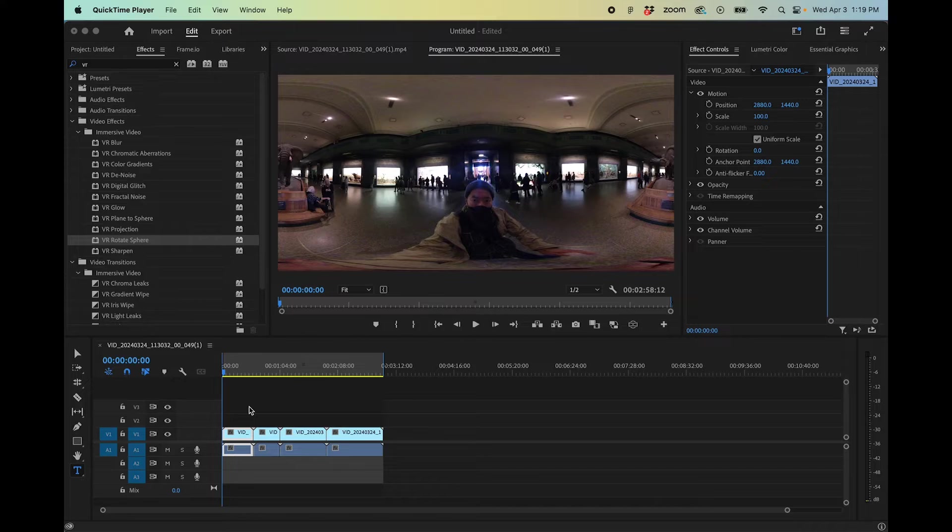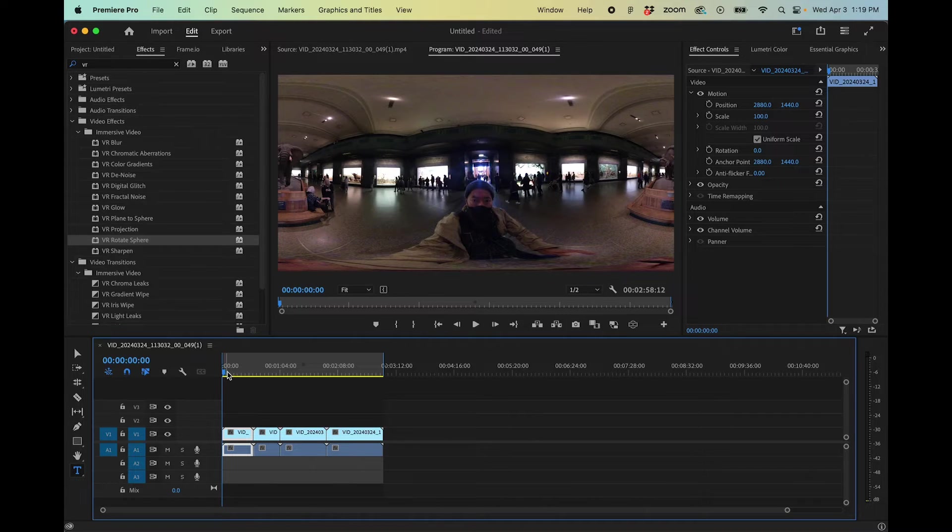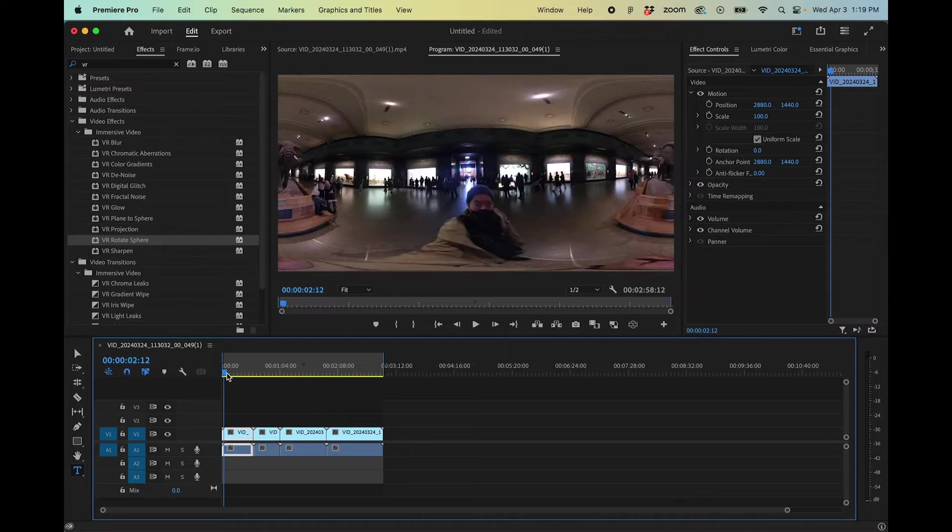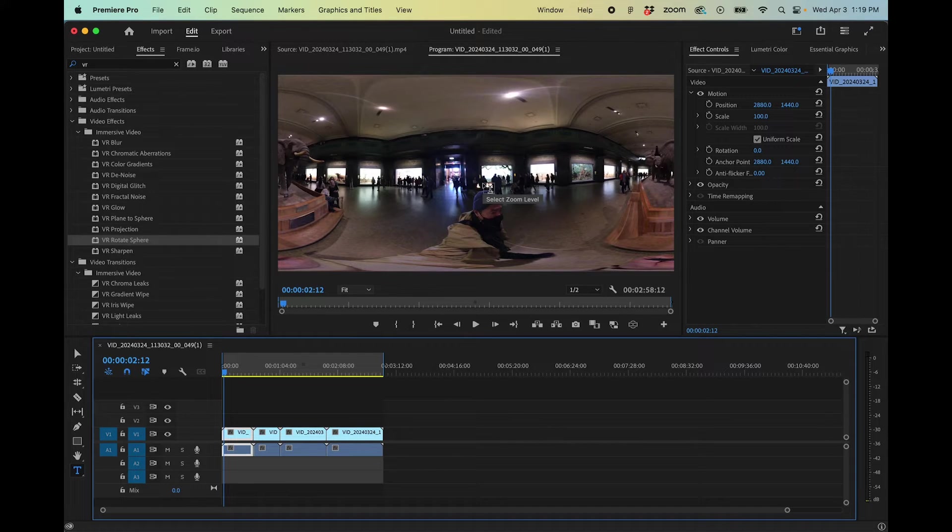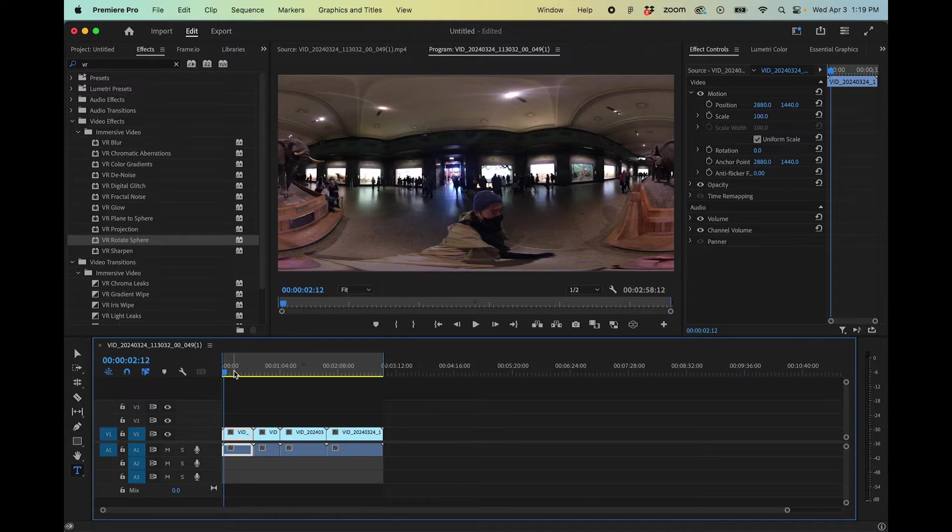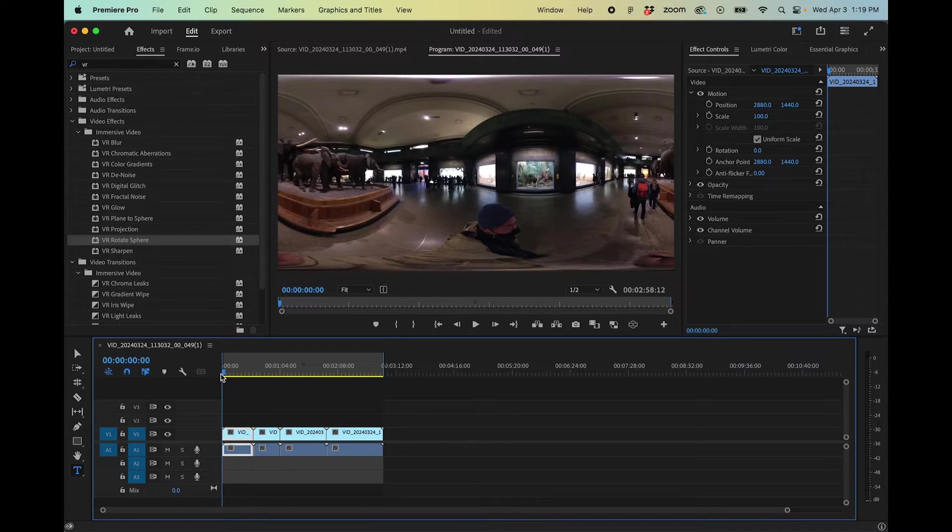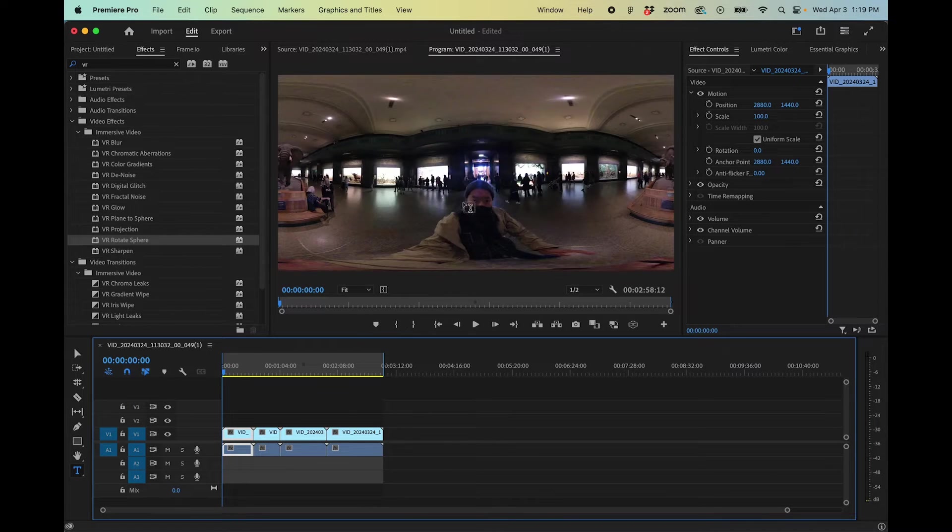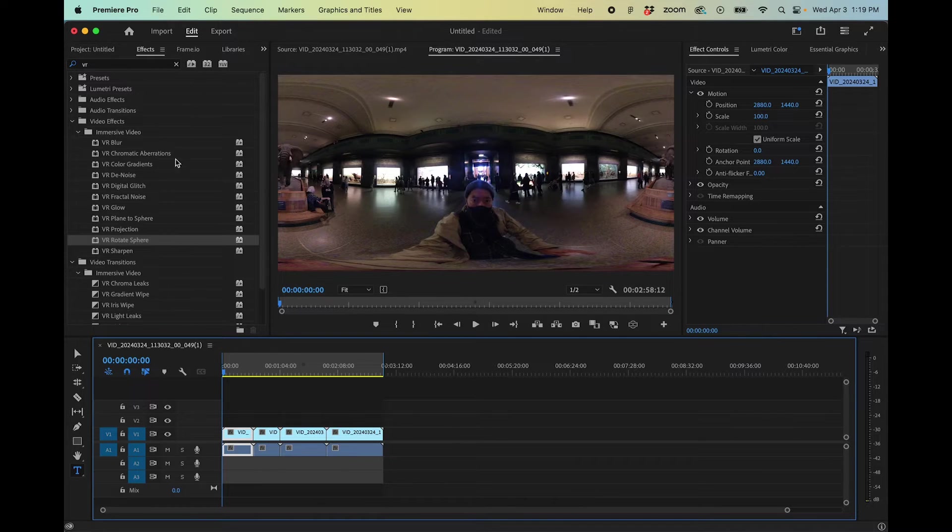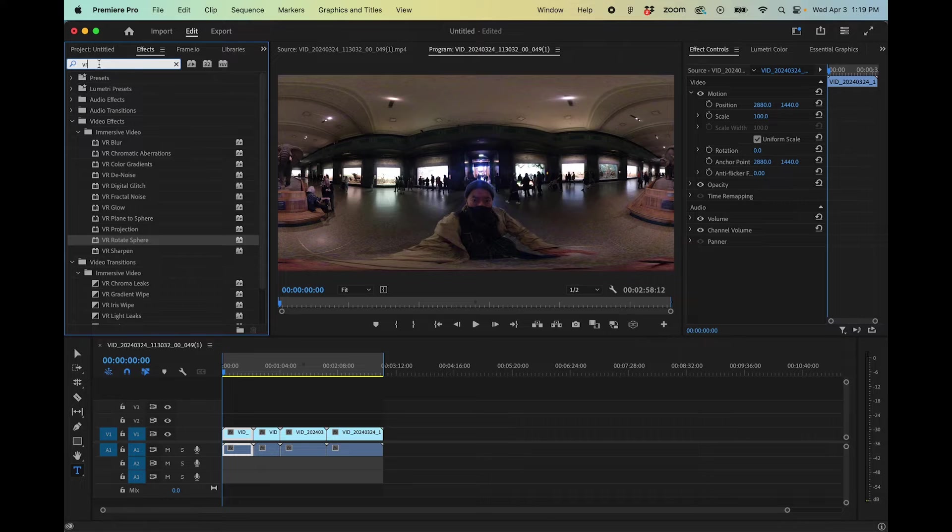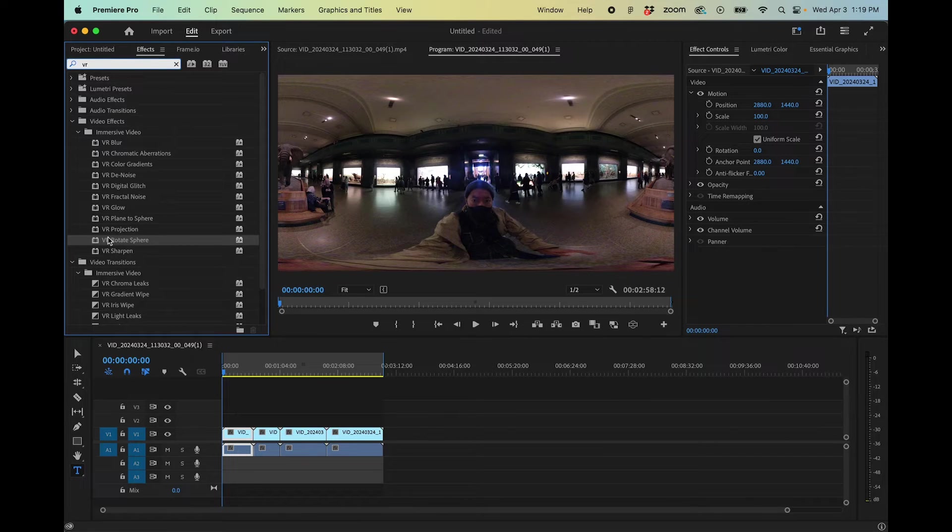One other thing that you might want to do before you export this out is actually rotate the footage so that you can frame what you want to be seen first. Obviously, you can move around in the 360 video. But in this first clip, I'm in the center of the screen and I might not want to be right in the center. So what I can do is apply an effect. If you go into your effects panel and you can just search VR, we're going to go to VR rotate sphere.